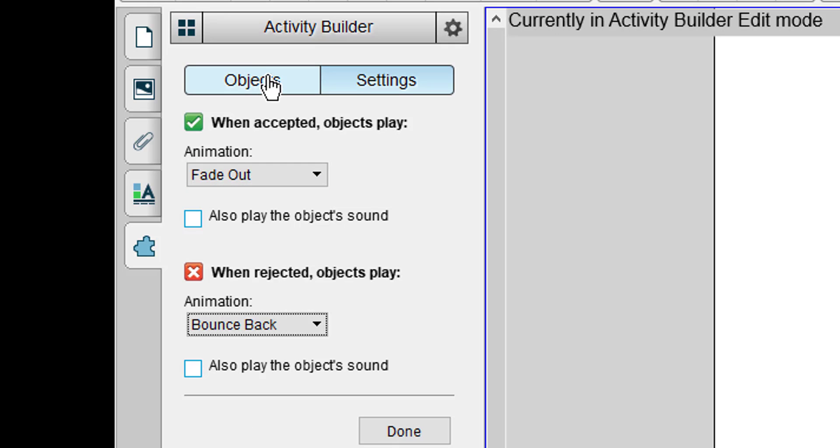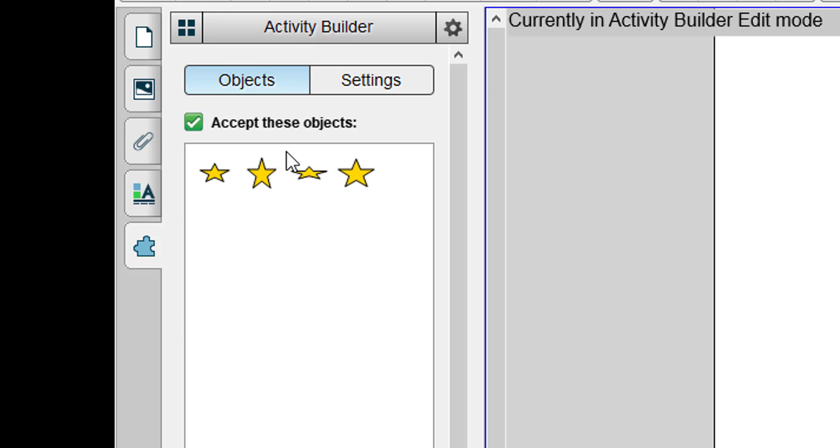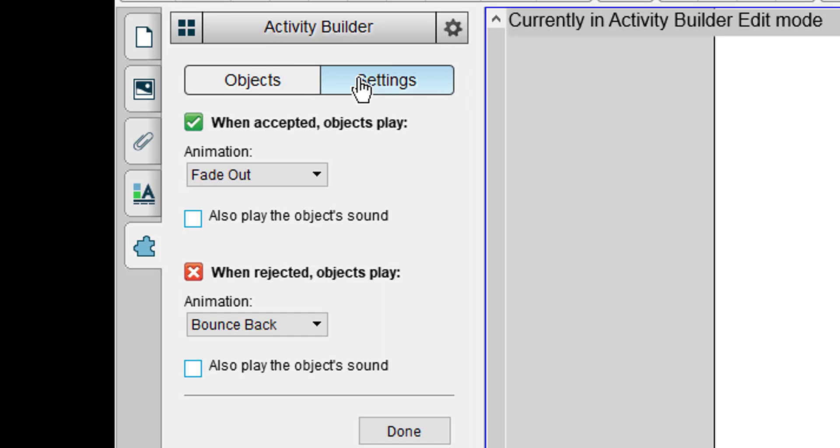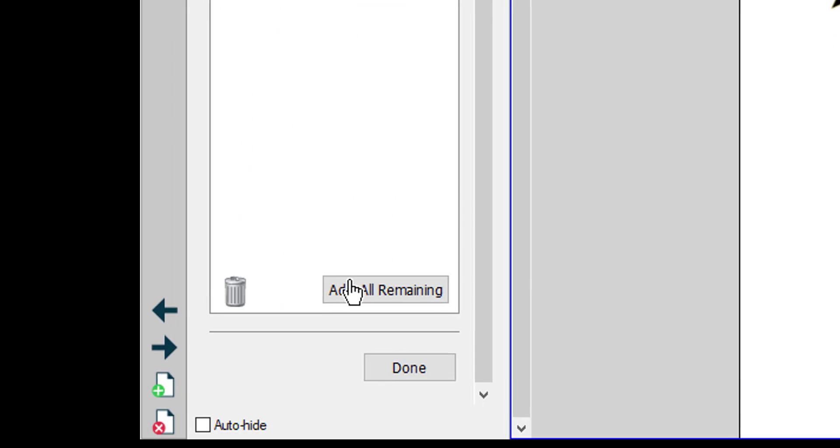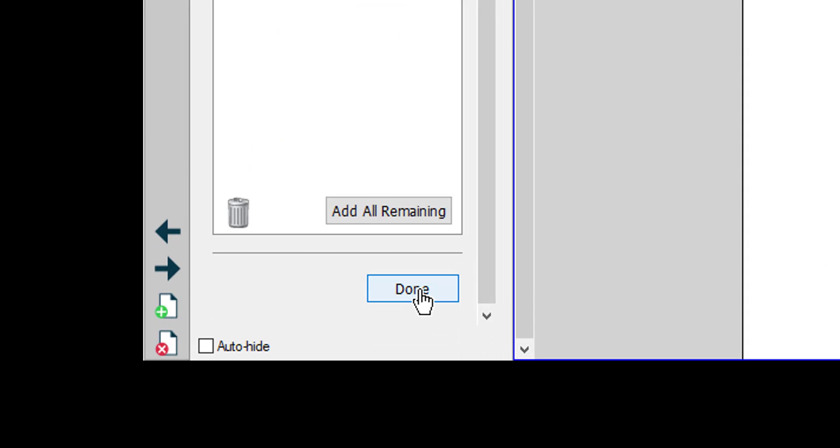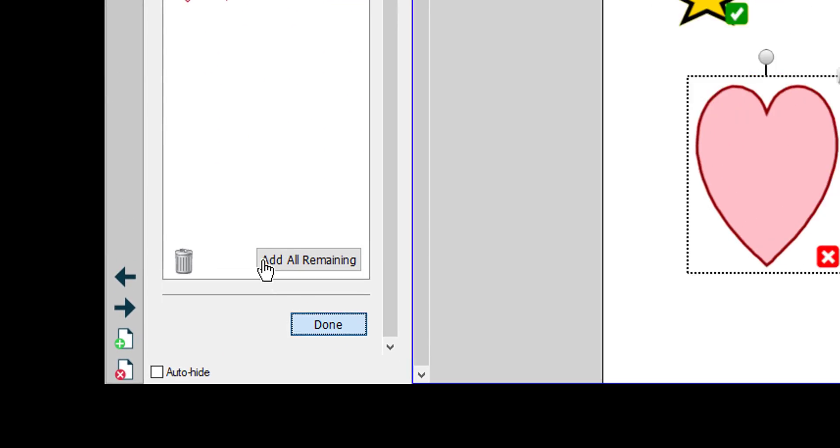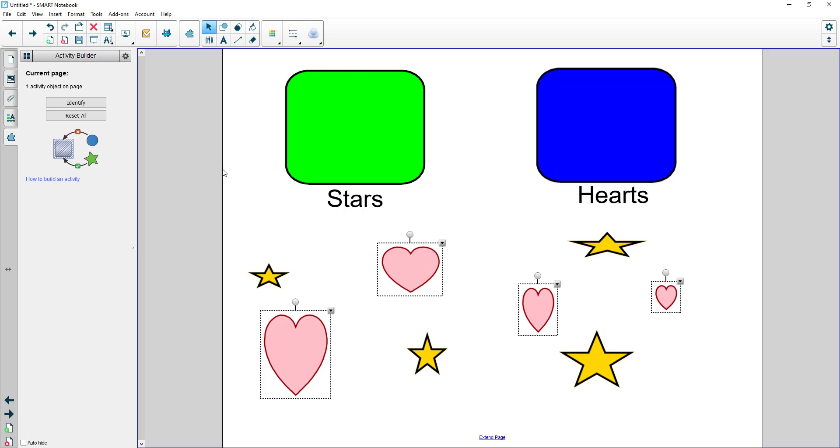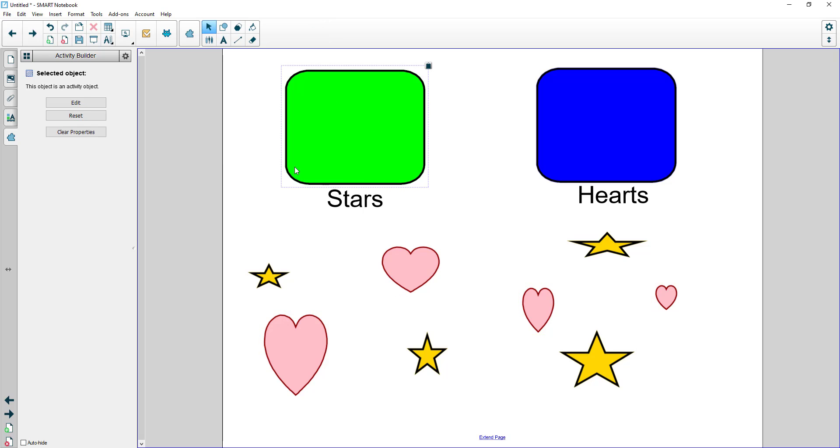Once you have your objects in the correct place and you've got all the settings you want set, simply click the done button at the bottom of that pane and continue on. So I've set up the first box and it tells me one activity object on page.